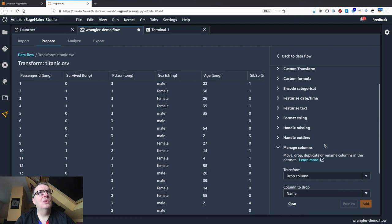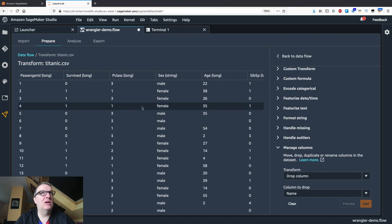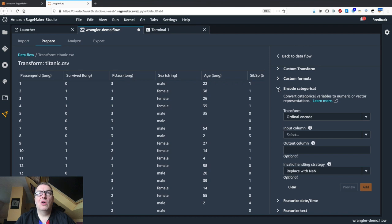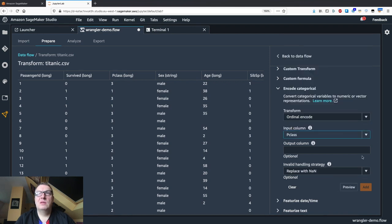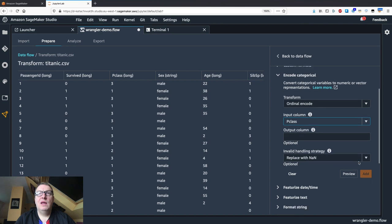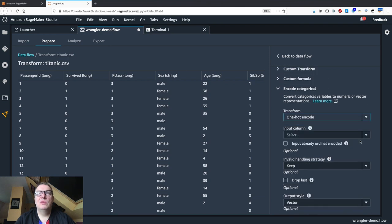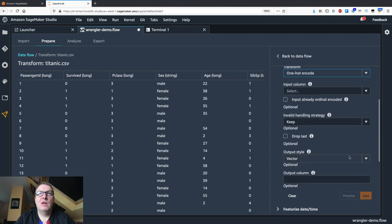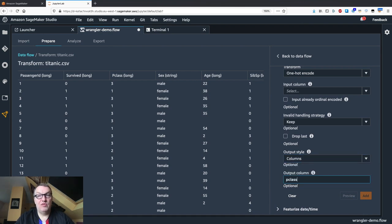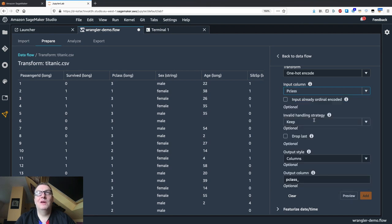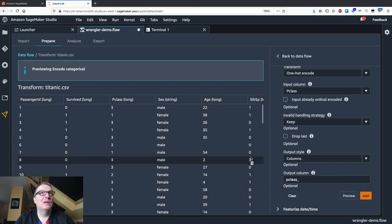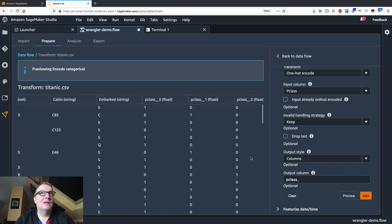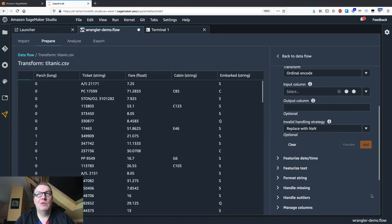Now maybe I want to one-hot encode the passenger class, which is really a categorical variable and not an ordinal variable. So let's do this. Encode categorical, P class, and I want to do one-hot encode. I don't want the vector style, I want the column style. I can give some kind of prefix here. I forgot to select the input column. So encode P class, encode as columns. Here's the prefix. I can preview. I see my P class one, two, three one-hot encoded columns. Good, I want to keep this.